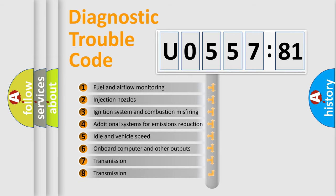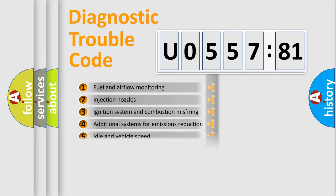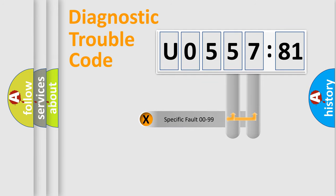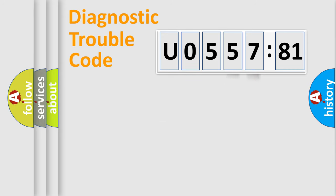The third character specifies a subset of errors. The distribution shown is valid only for the standardized DTC code. Only the last two characters define the specific fault of the group.